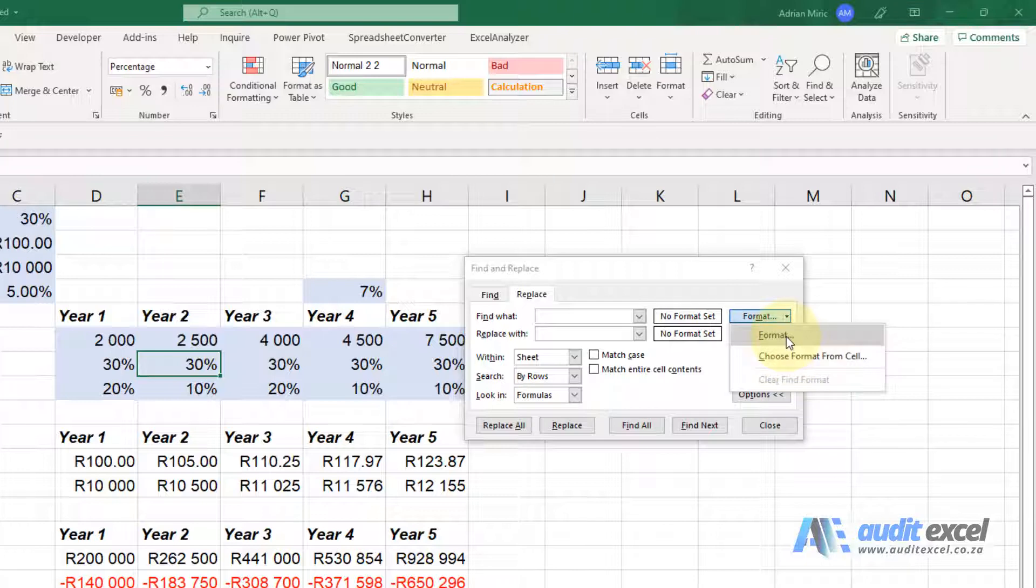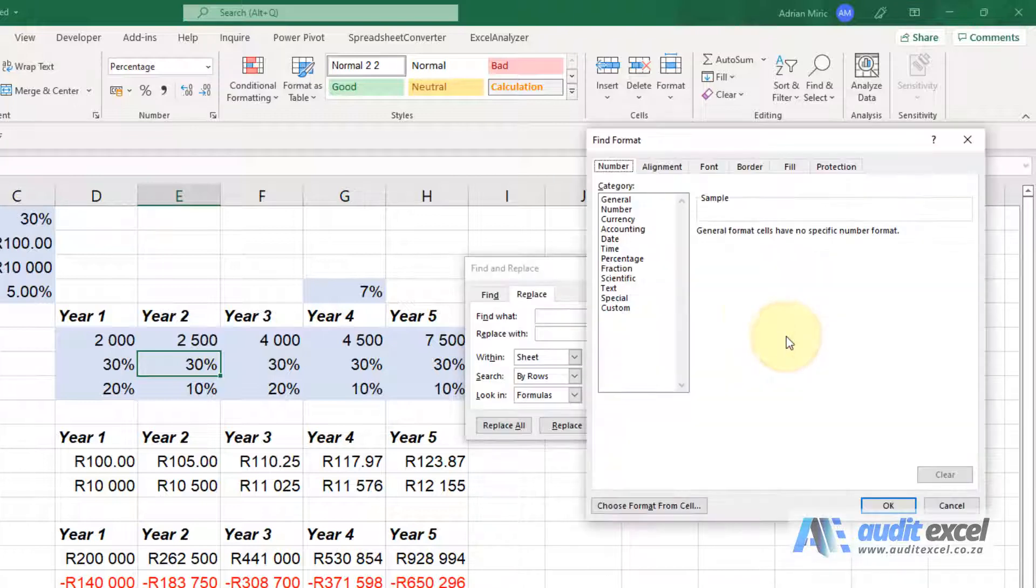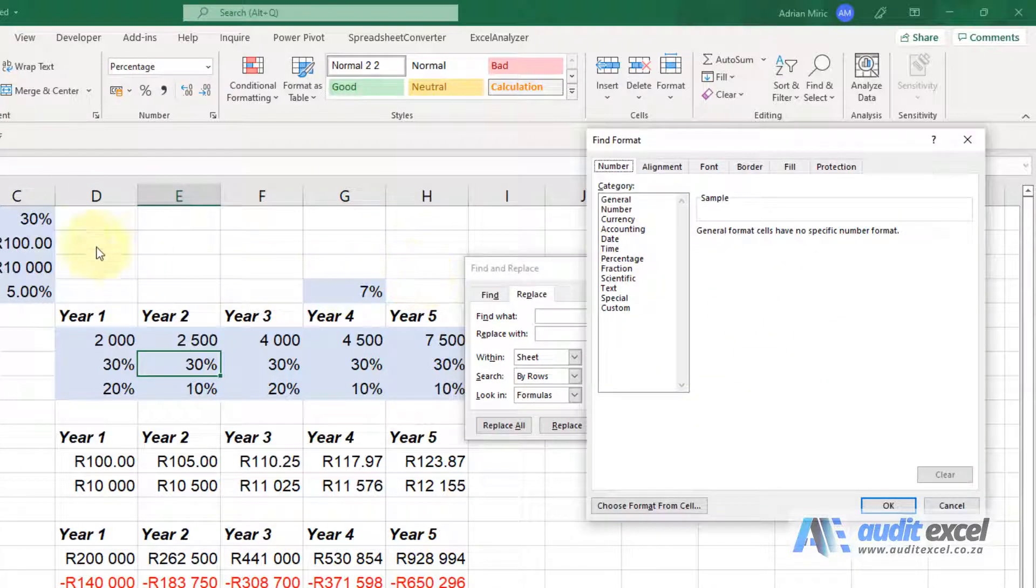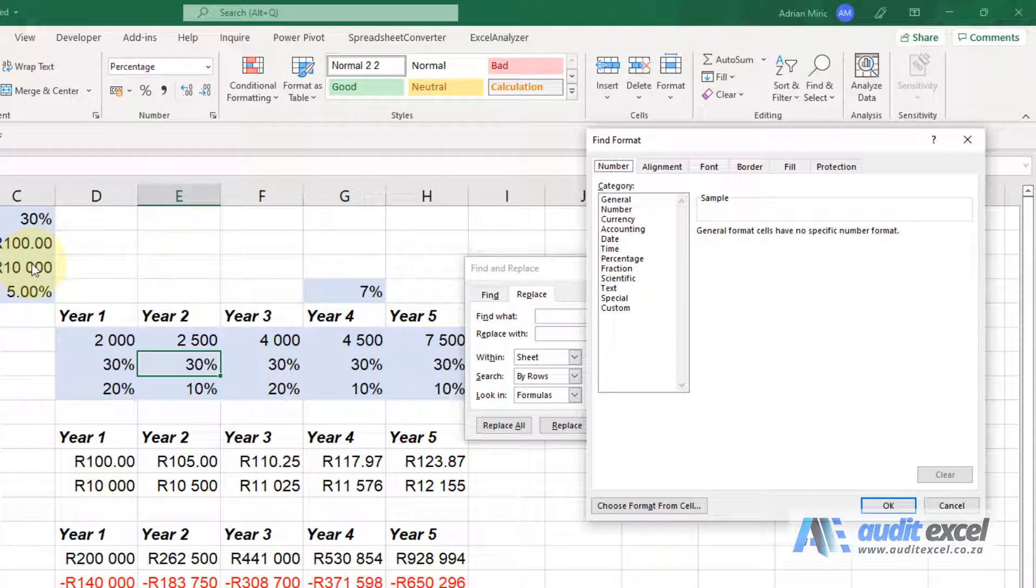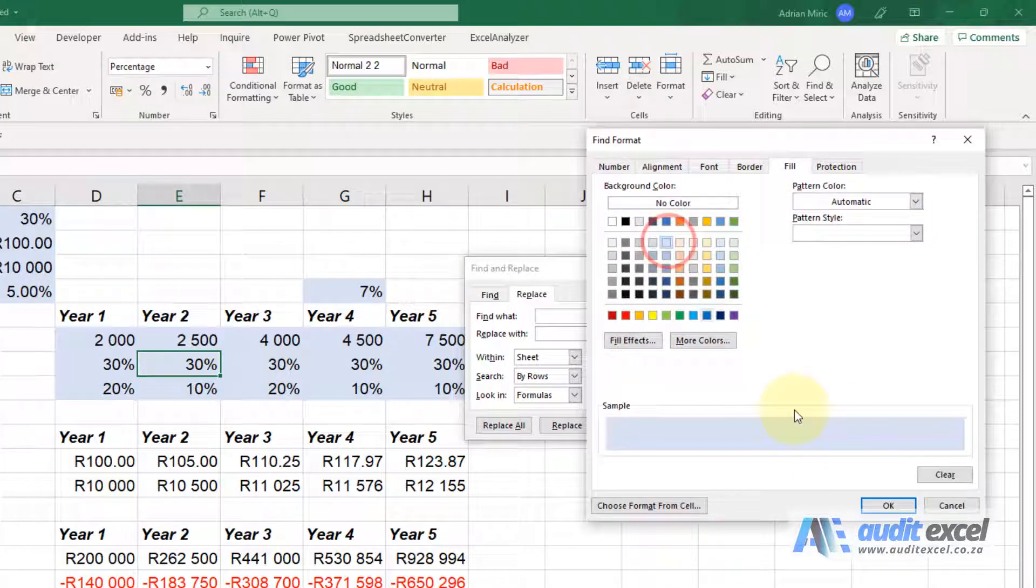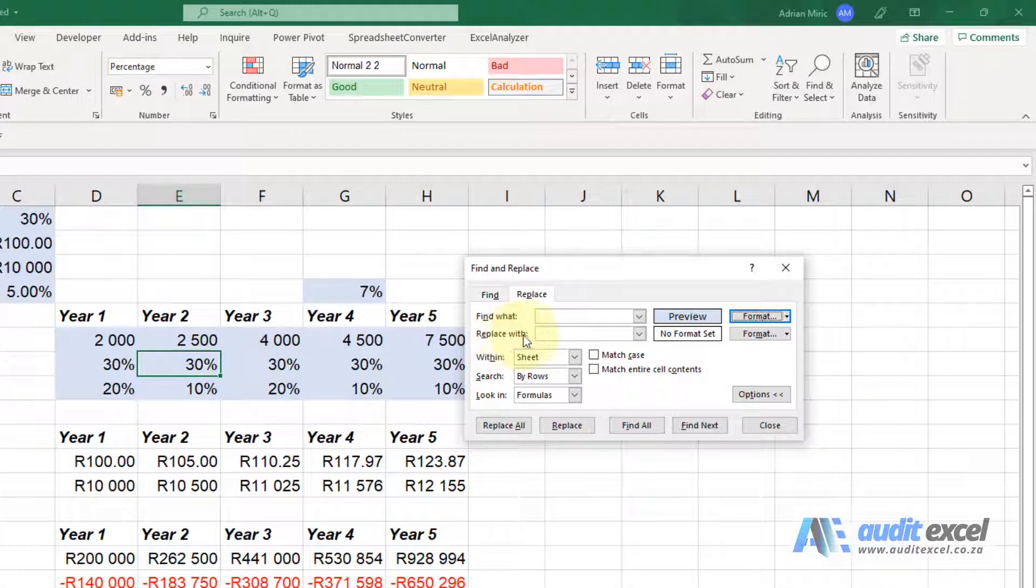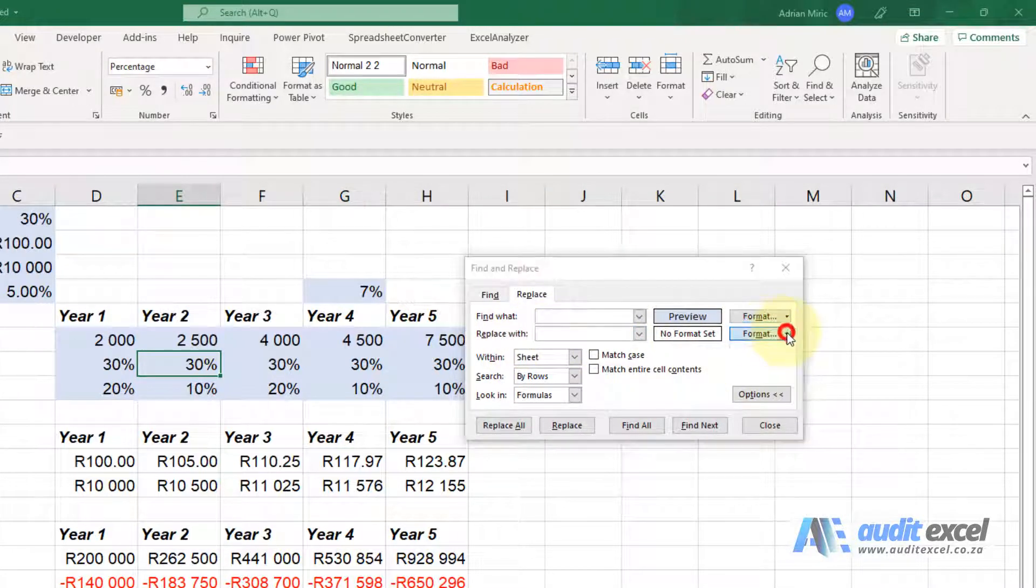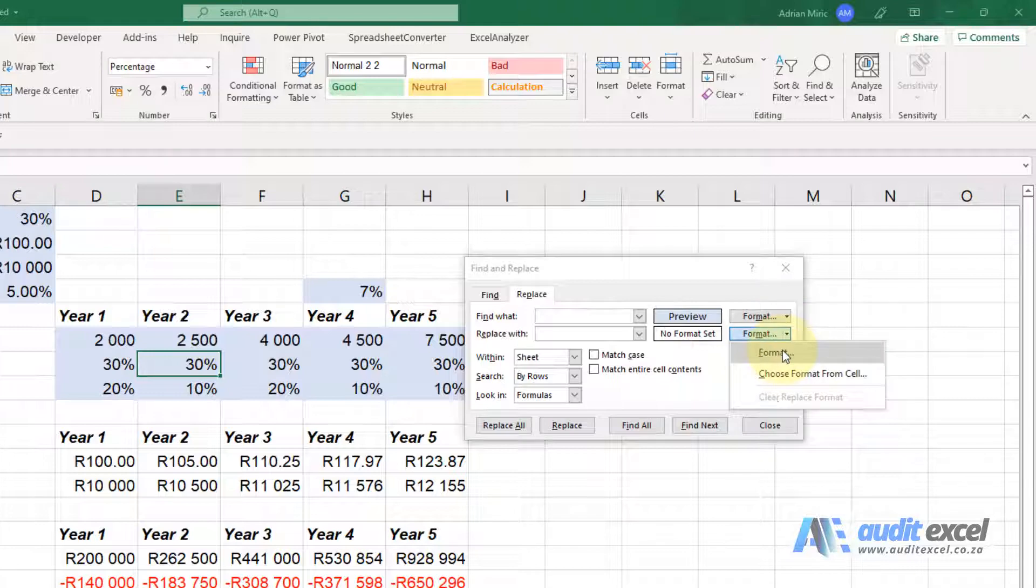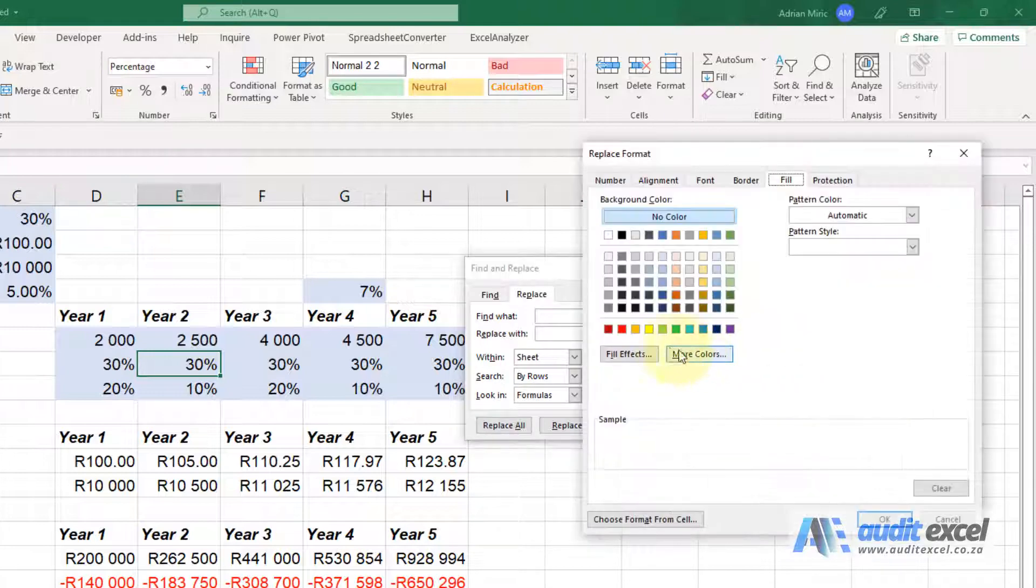For now I'm going to say choose the format and now I can choose the format. So I know what blue I used, so I'm going to go and point at that blue, I'm going to say okay, and I'm going to replace it with and I'm going to go to the format and I'm going to make it yellow.